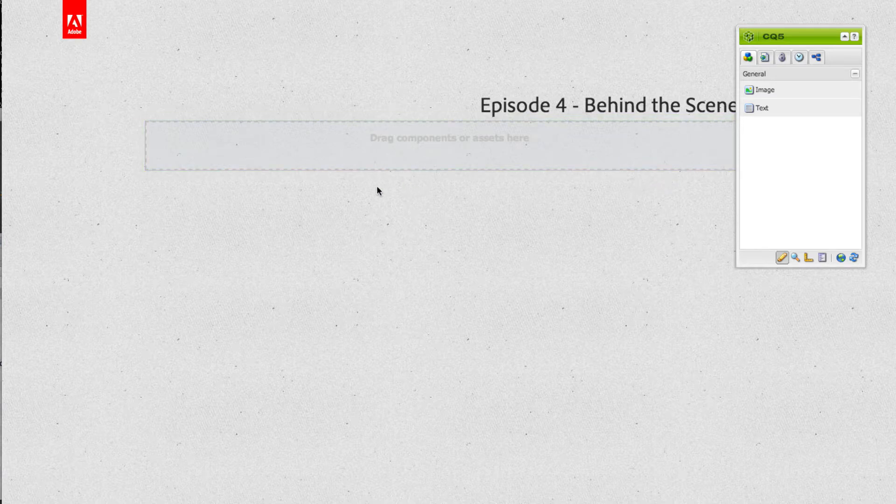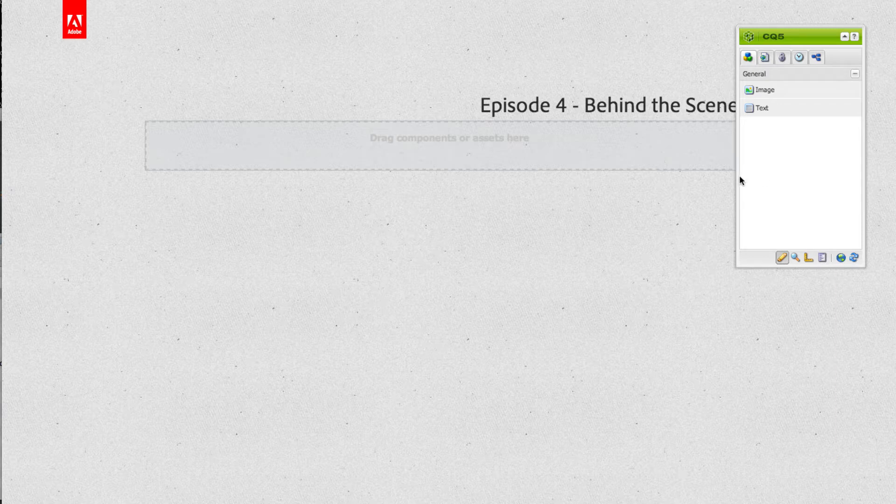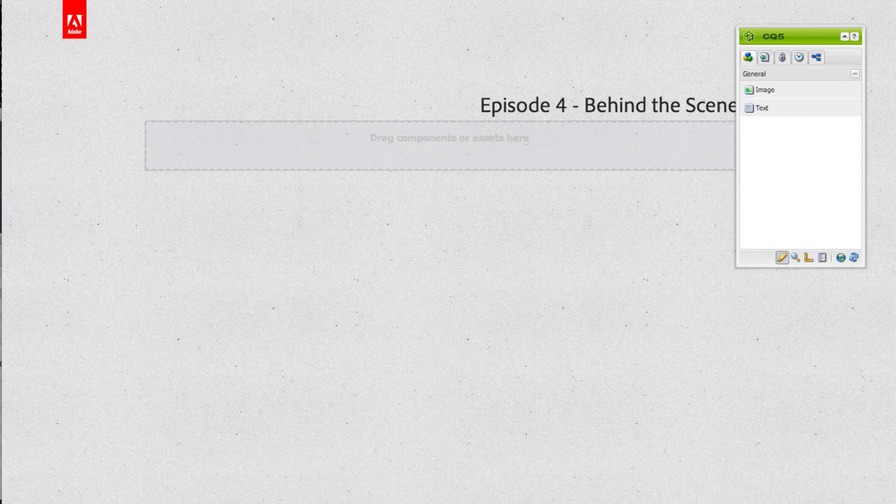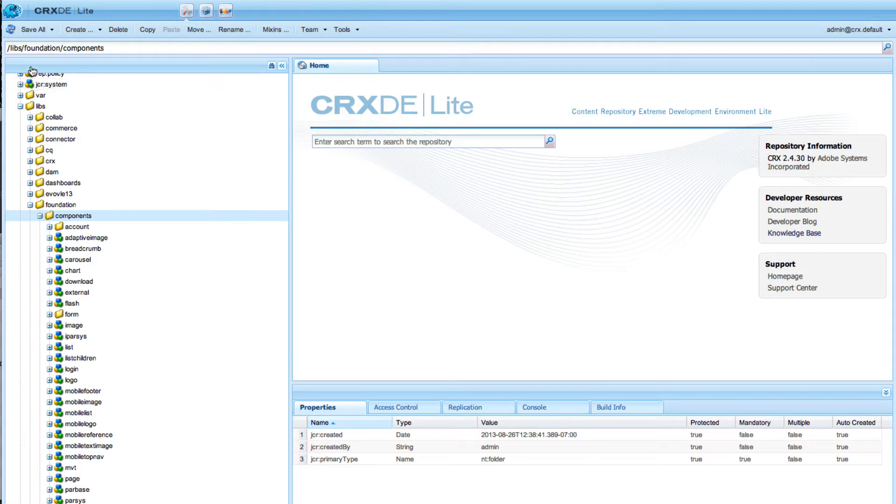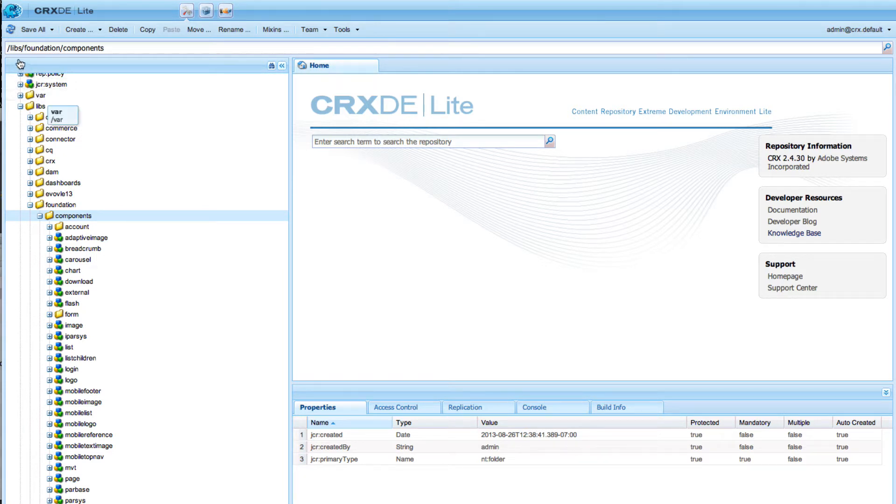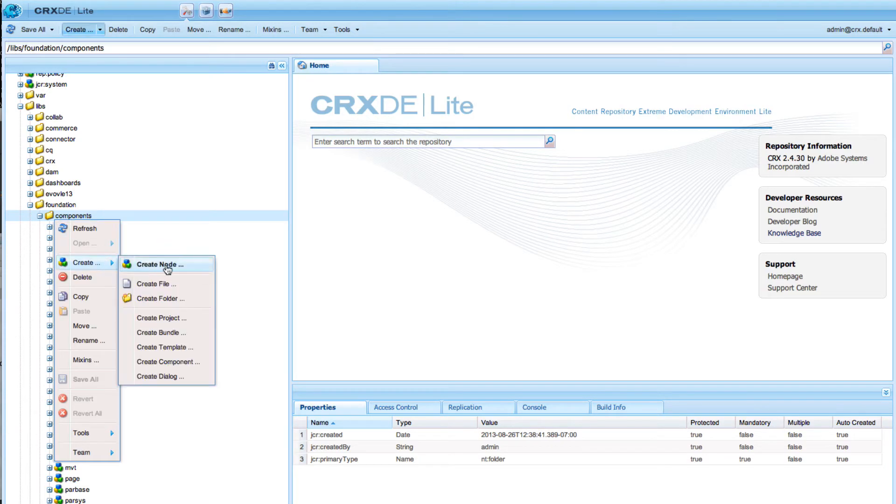I created this test page before and what we are going to do is create a new component so that it shows up in the sidekick. Switching to CRX/DE Lite, and you should never do that, but for the sake of this demonstration we will create a component in libs foundation components.